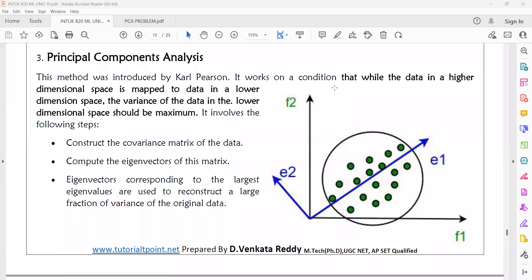According to today's machine learning class, we will discuss principal component analysis. PCA is one of the methods for dimensionality reduction, where we reduce high dimensional data to low dimensions.